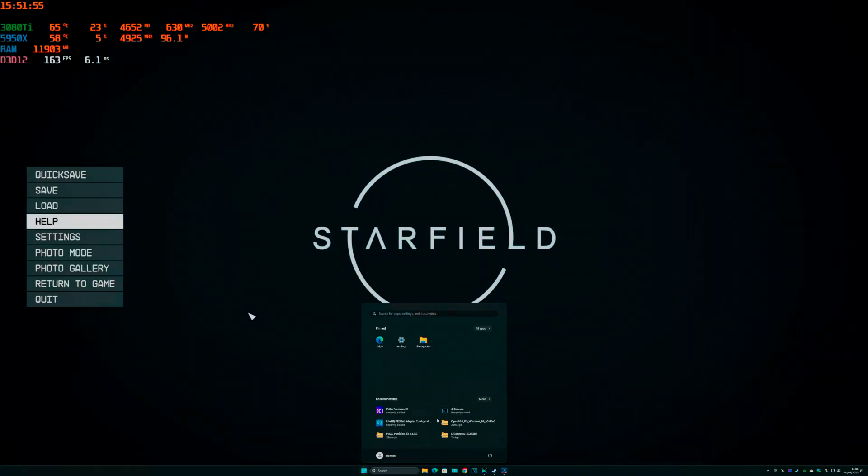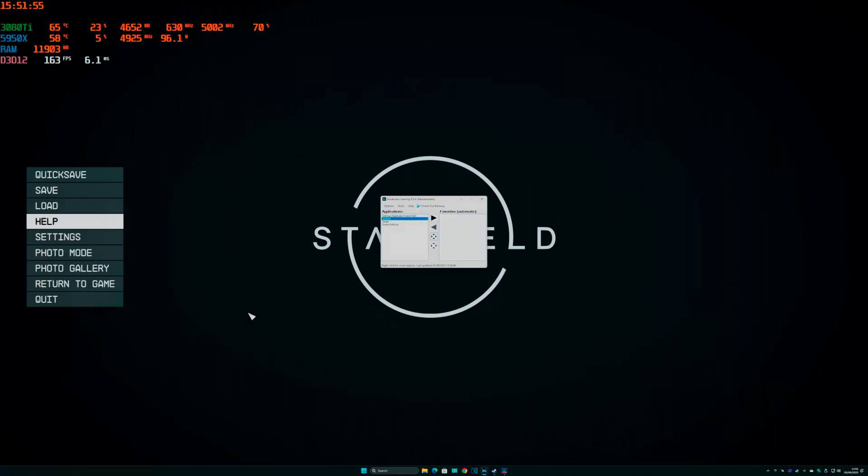If you need to change it to a lower resolution again, what I would suggest is you go back to Borderless Gaming and change it to a window again. Don't change the resolution in the game because it will break.